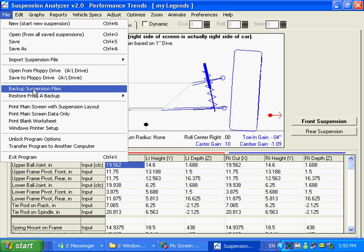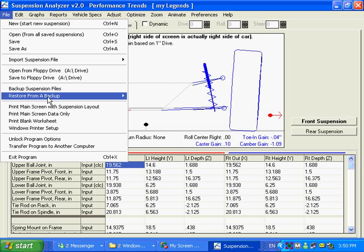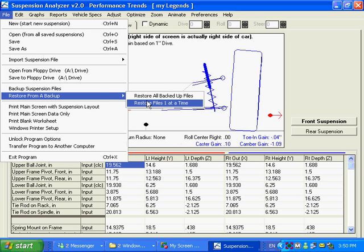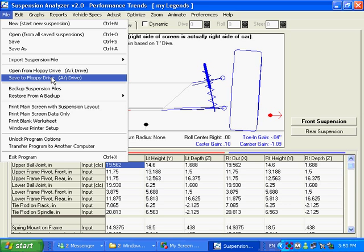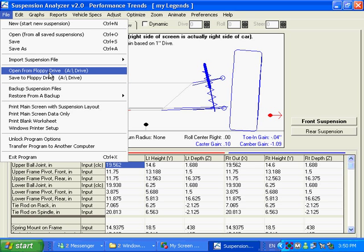Backing up and restoring, you can back up all the suspension files with one click, and you can restore them one at a time or restore all the backed up files. You want to do this, open or save to a floppy or a memory stick or a CD. That's a very useful feature.